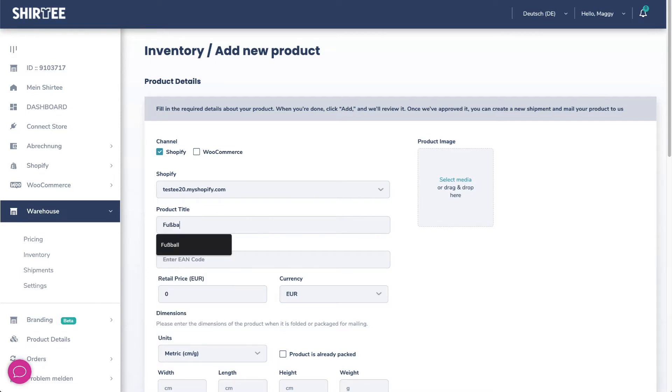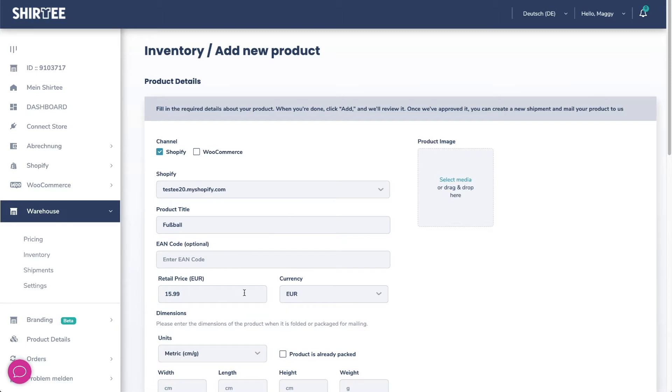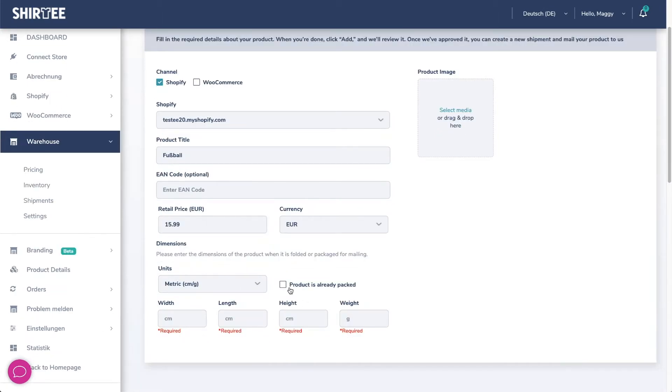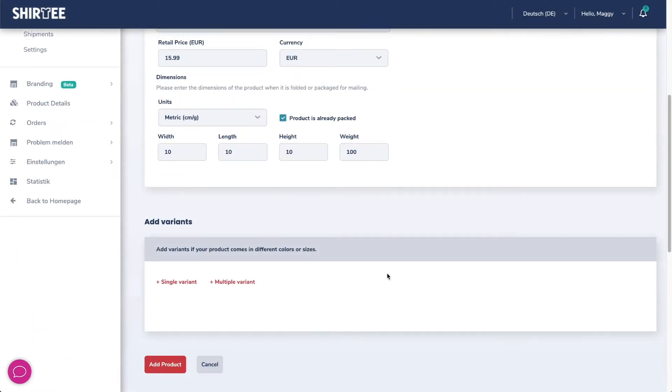Now enter a name for the product and the retail price. Here enter size and weight. Now you have to upload a picture via select media.